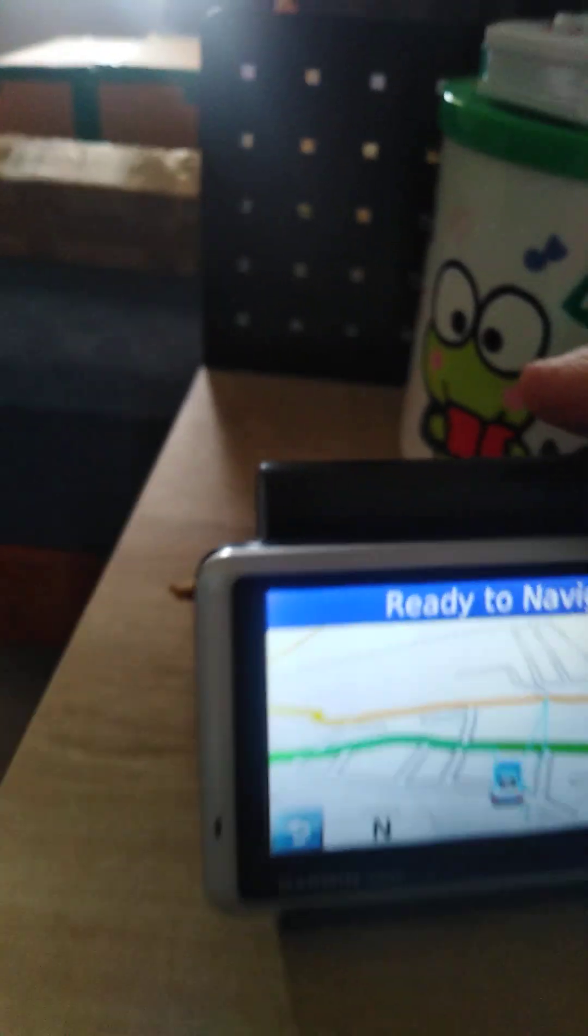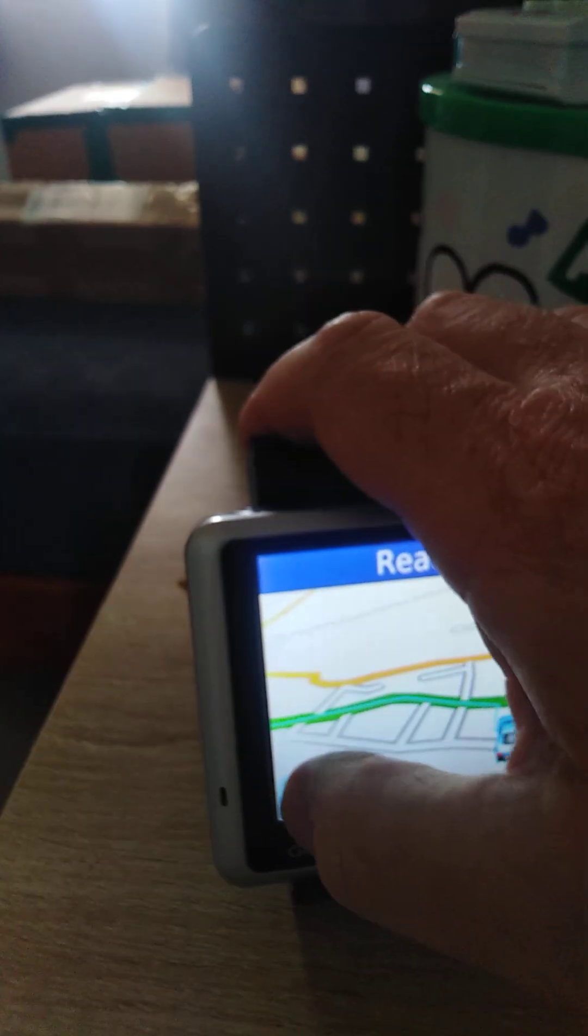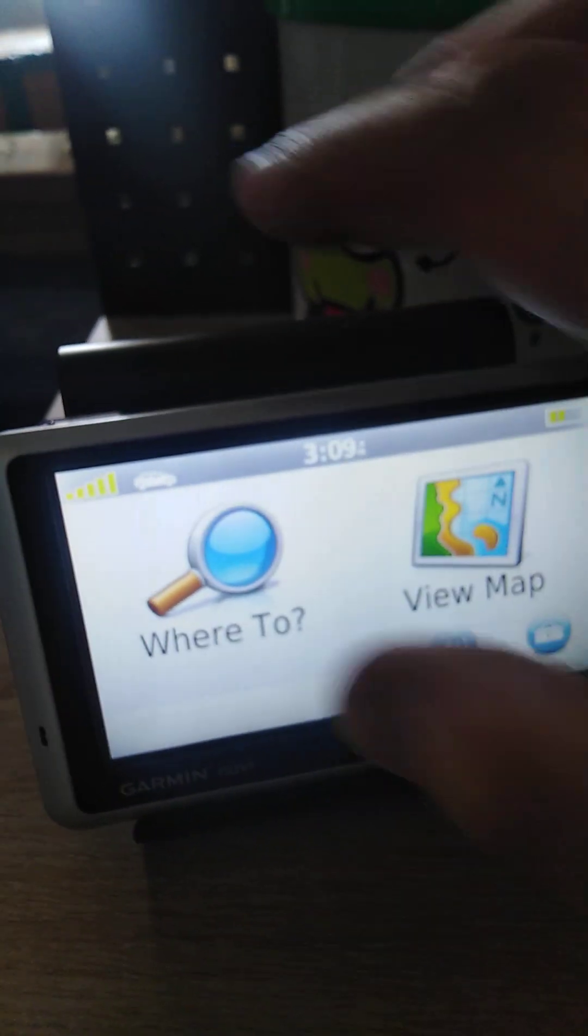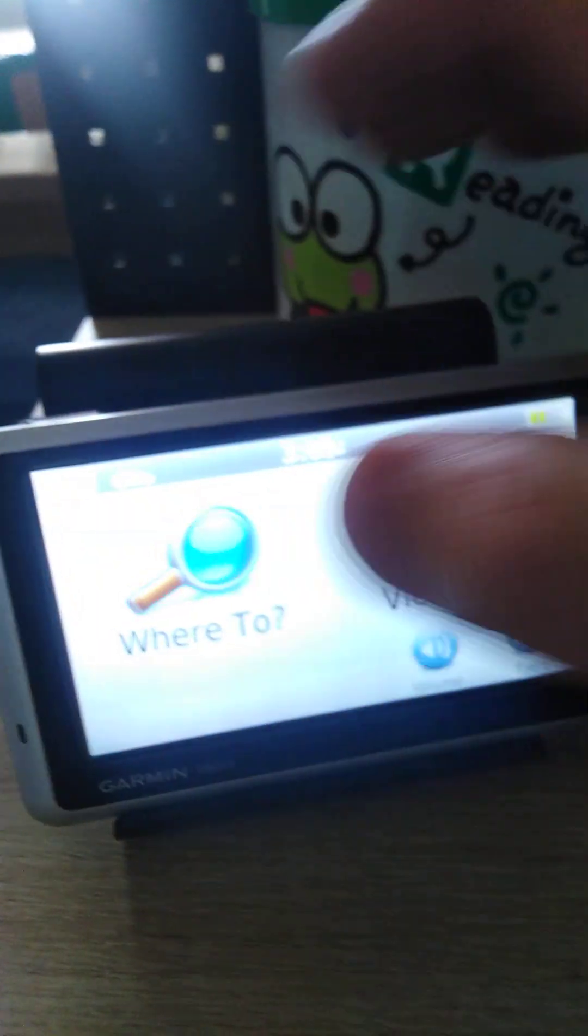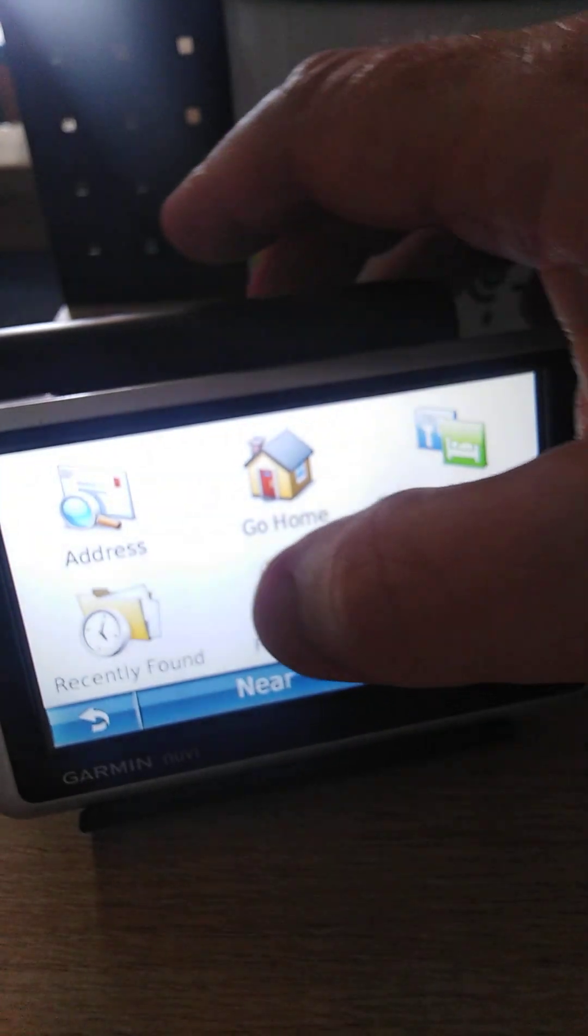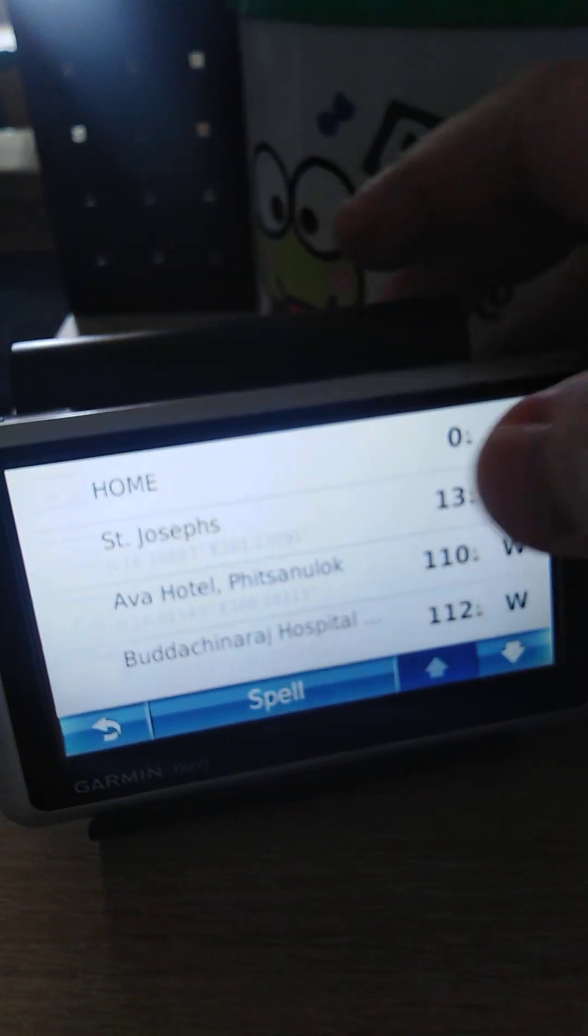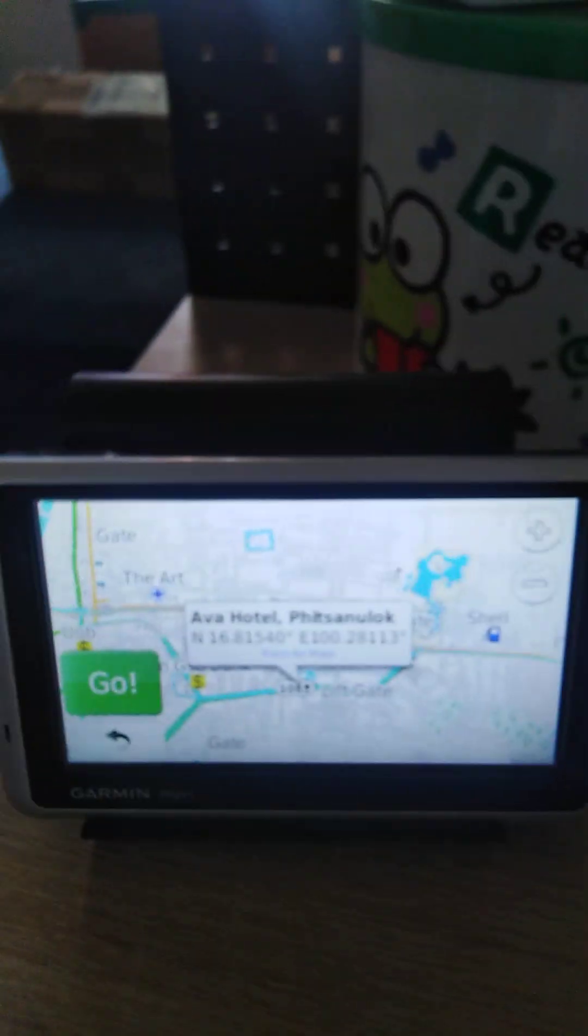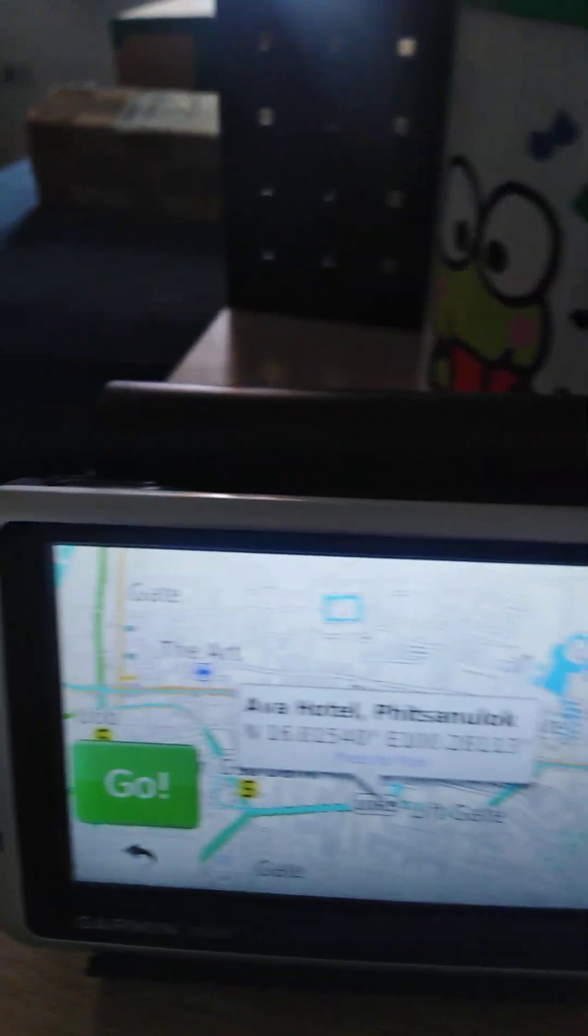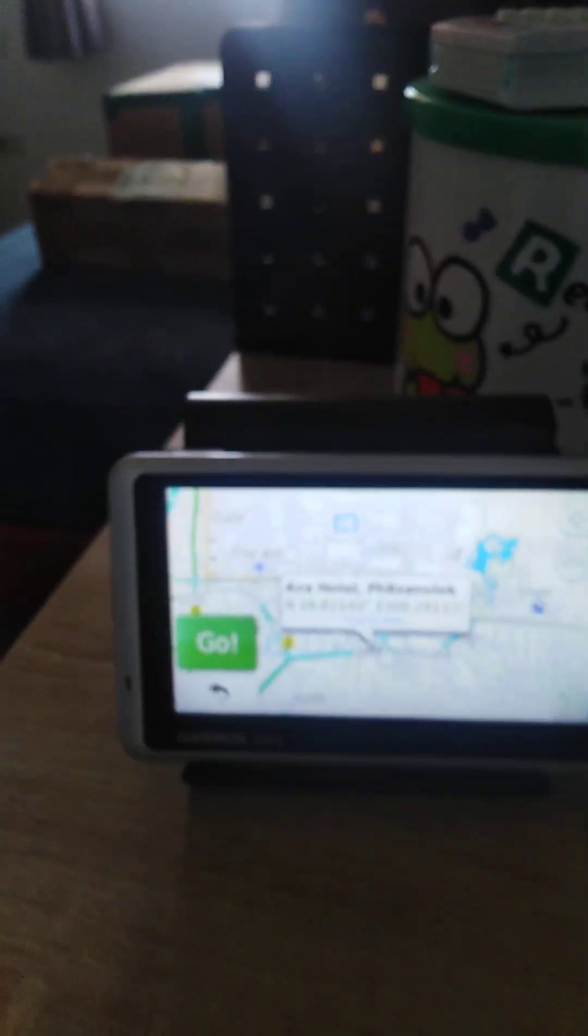So wherever you want to go. In your favorites. Where to. And then you can put in whatever. Let me just find it. There. I just clicked a hotel in the next province. There are the maps. Straight up.